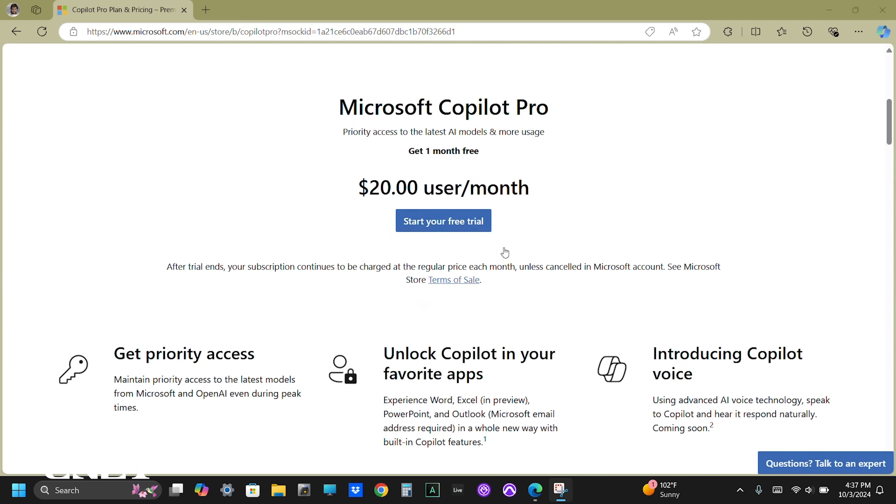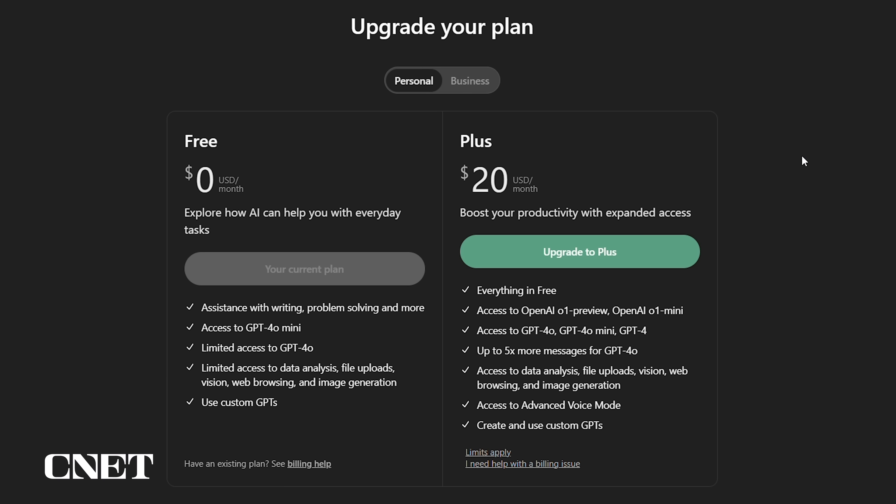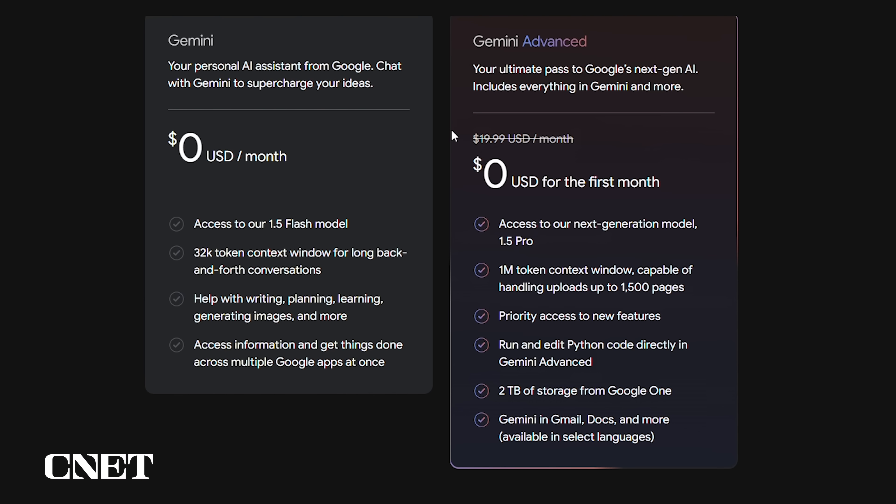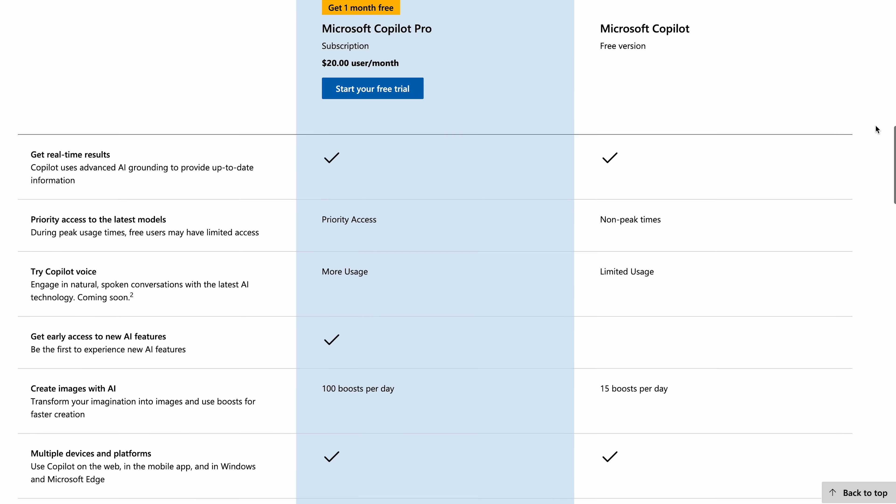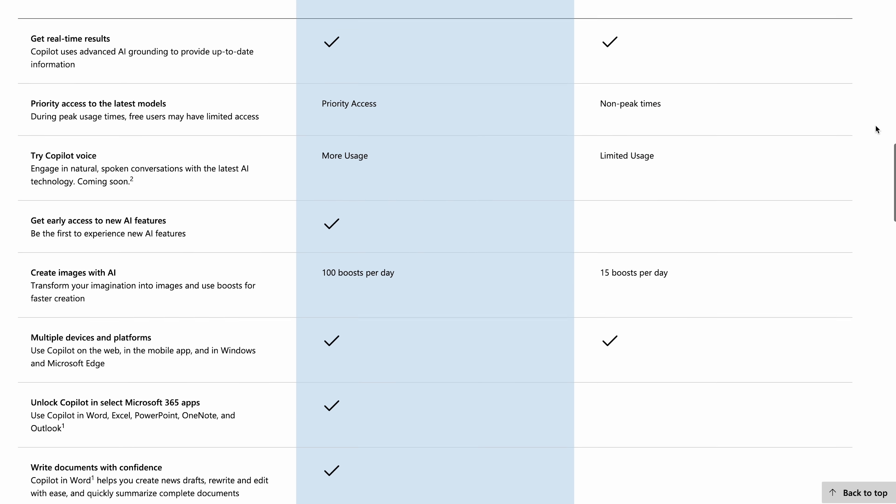CoPilot Pro is only available through a Microsoft subscription, which is priced similarly to ChatGPT Plus and Gemini Advanced at $20 a month. Although there is a free version which has limited features and usage.